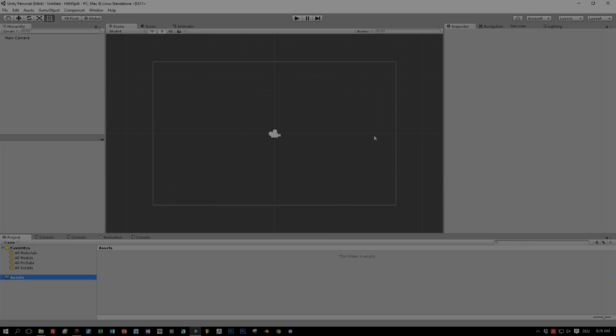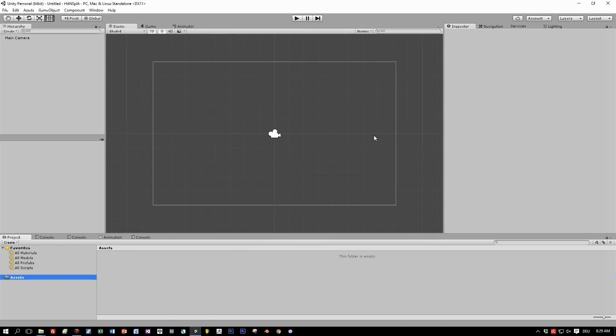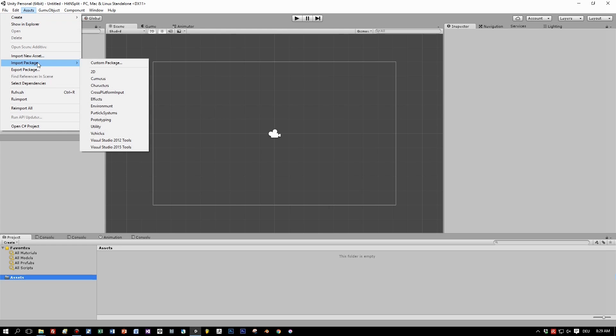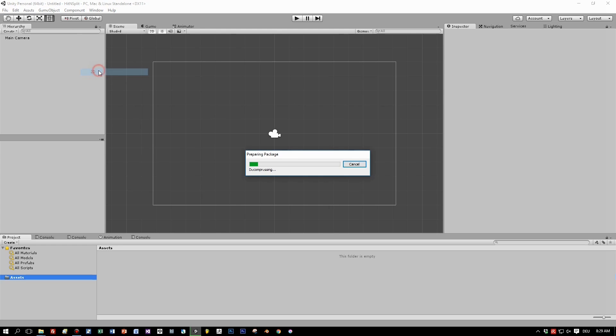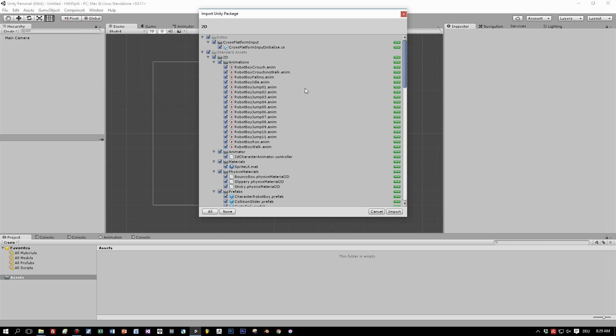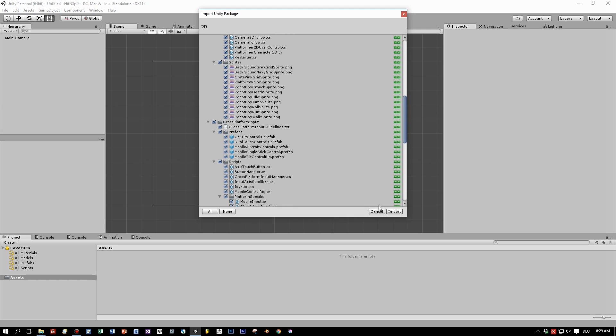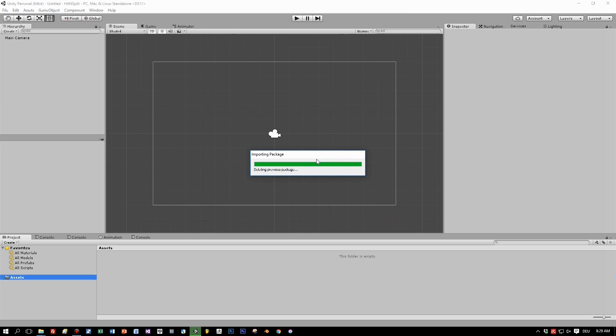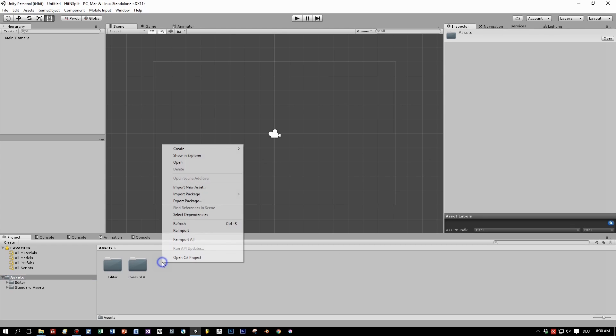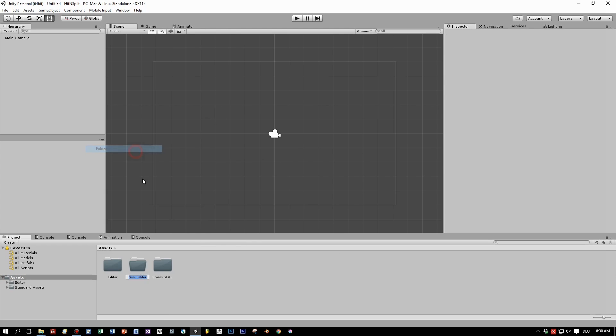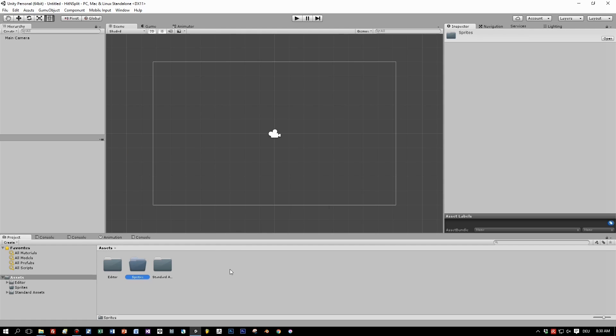I created a new project in Unity and selected the 2D project. You will get an orthographic camera and every image you import in Unity will be imported as a 2D sprite, not as a texture. This is the benefit of this 2D project.